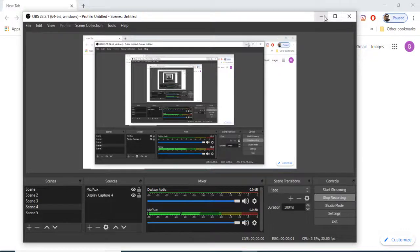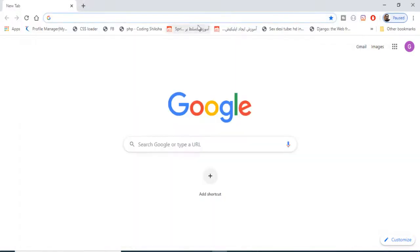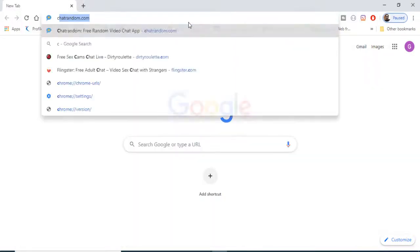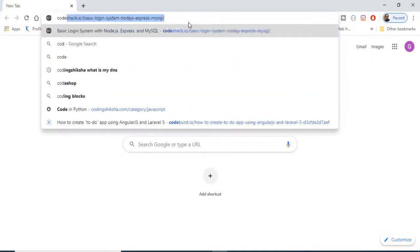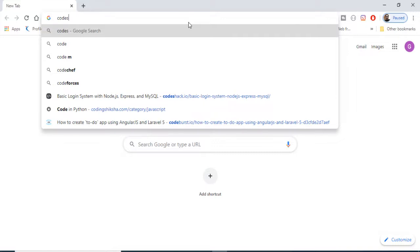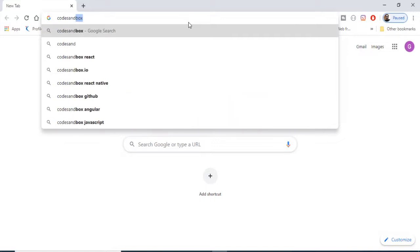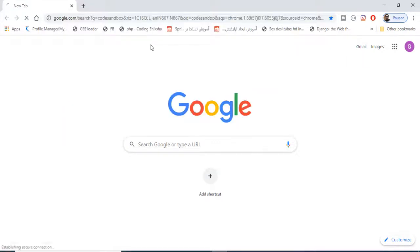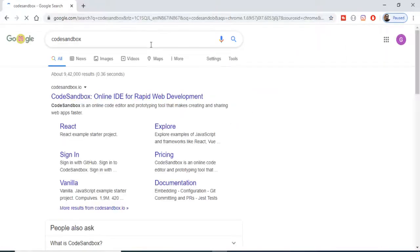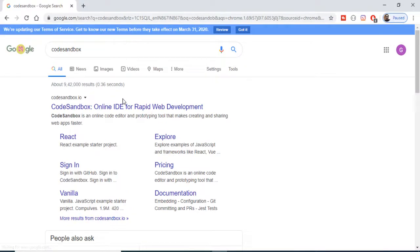Hello friends, today in this tutorial I will be talking about a website called CodeSandbox.io. This is an online IDE for rapid web development.